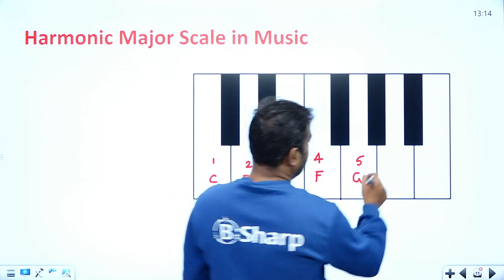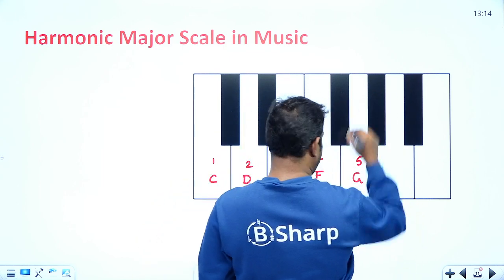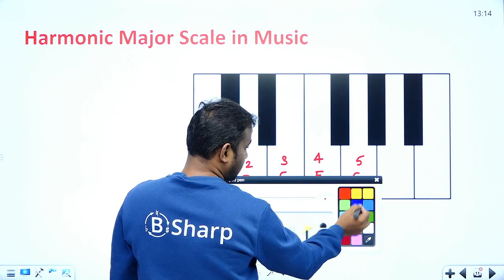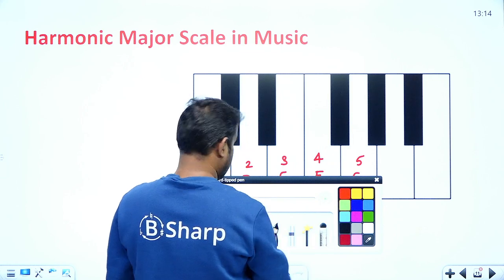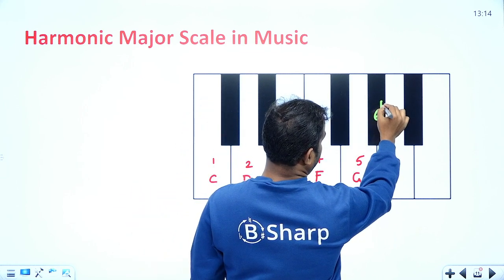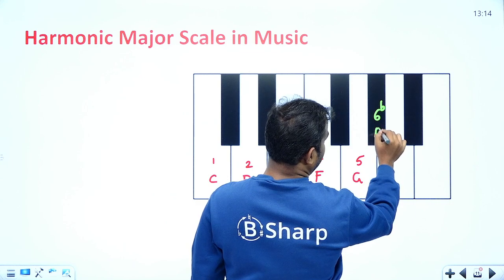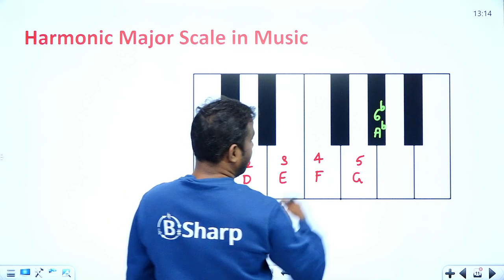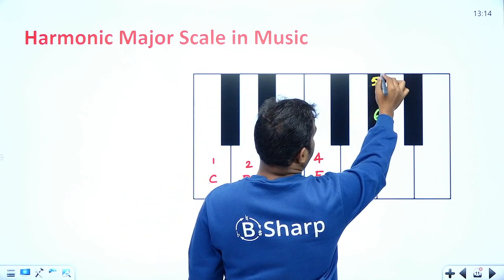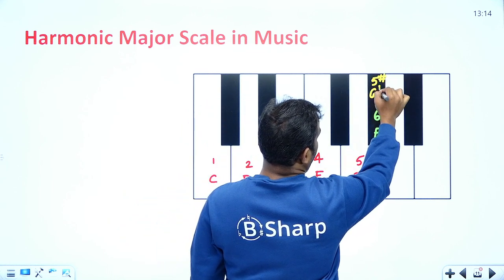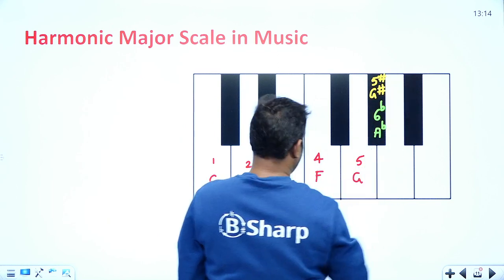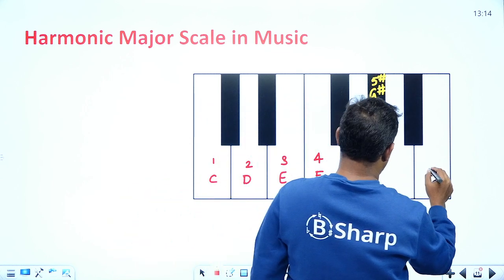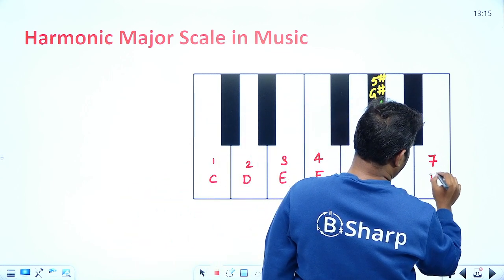The sixth key is written as a flat six, which you can write as A-flat, or alternatively as G-sharp. The seventh key is B.